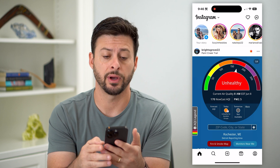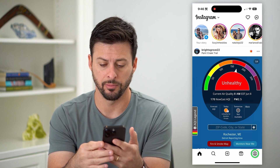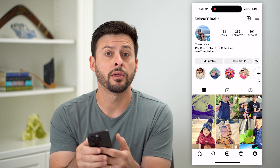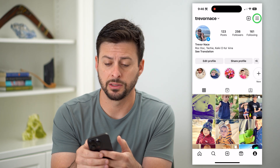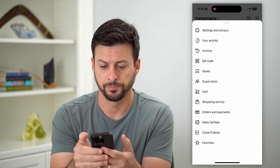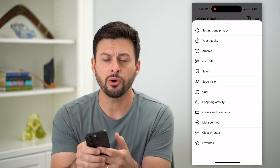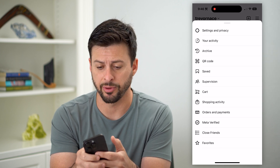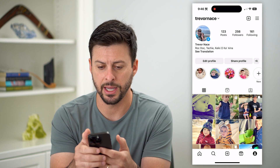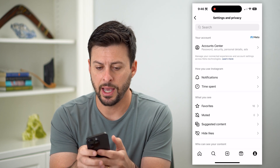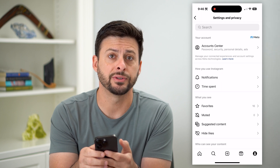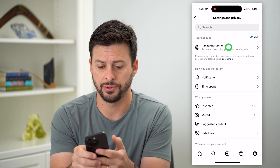We're going to tap the profile icon at the bottom, and then the three lines at the top. Now on here, you can see at the top is Settings and Privacy. Let's tap on that. And at the very top is Account Center. So let's choose that.